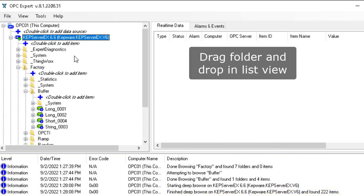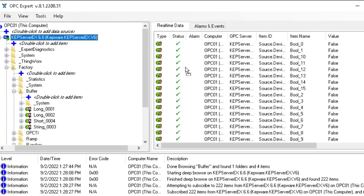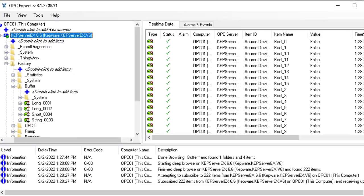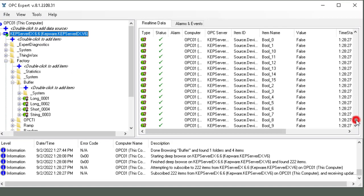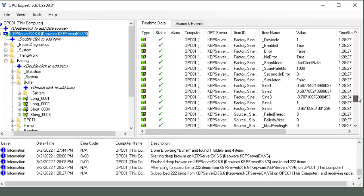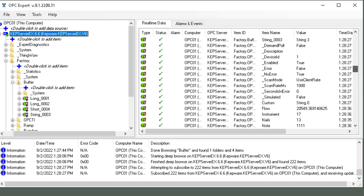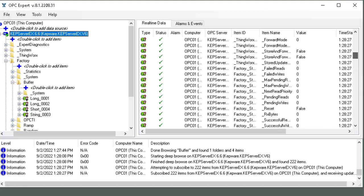Now I can subscribe to all of them very simply by dragging the server and dropping on the right, just like this. And now we see all of the items - all 222 items as you can see.